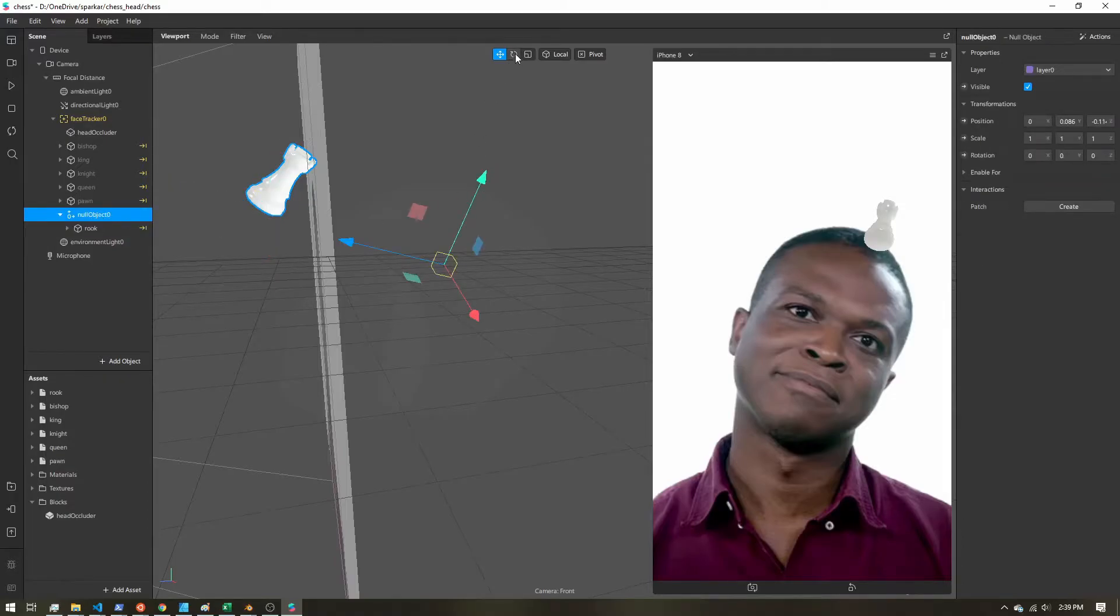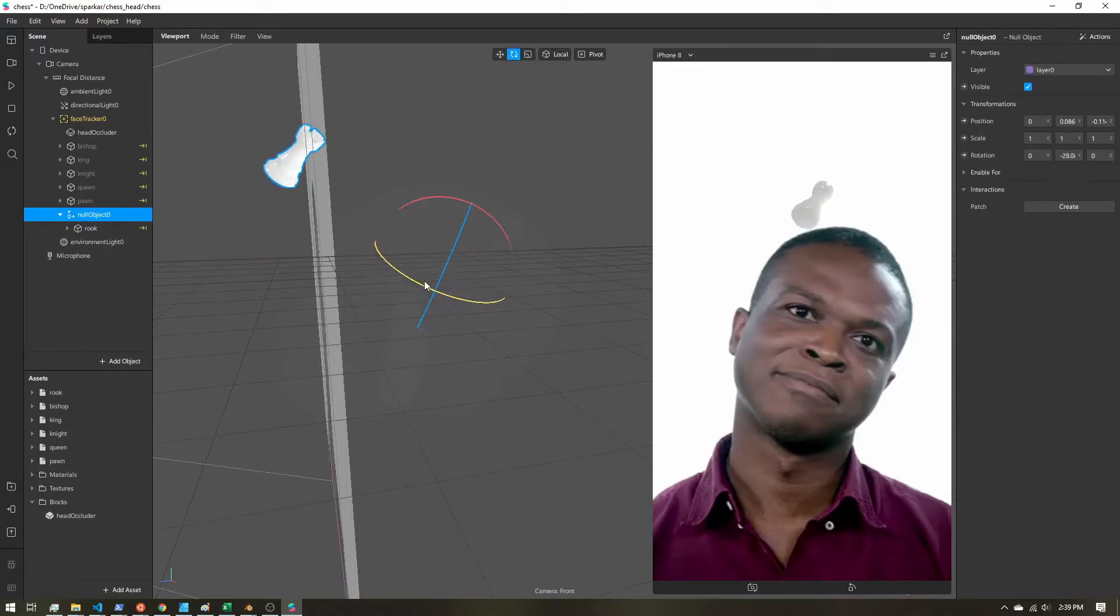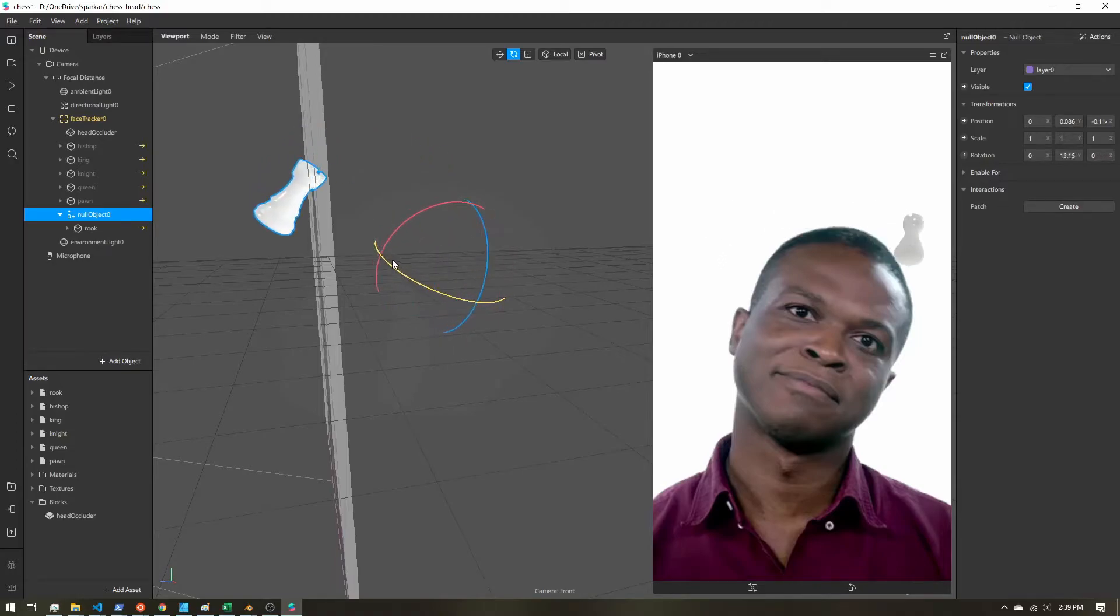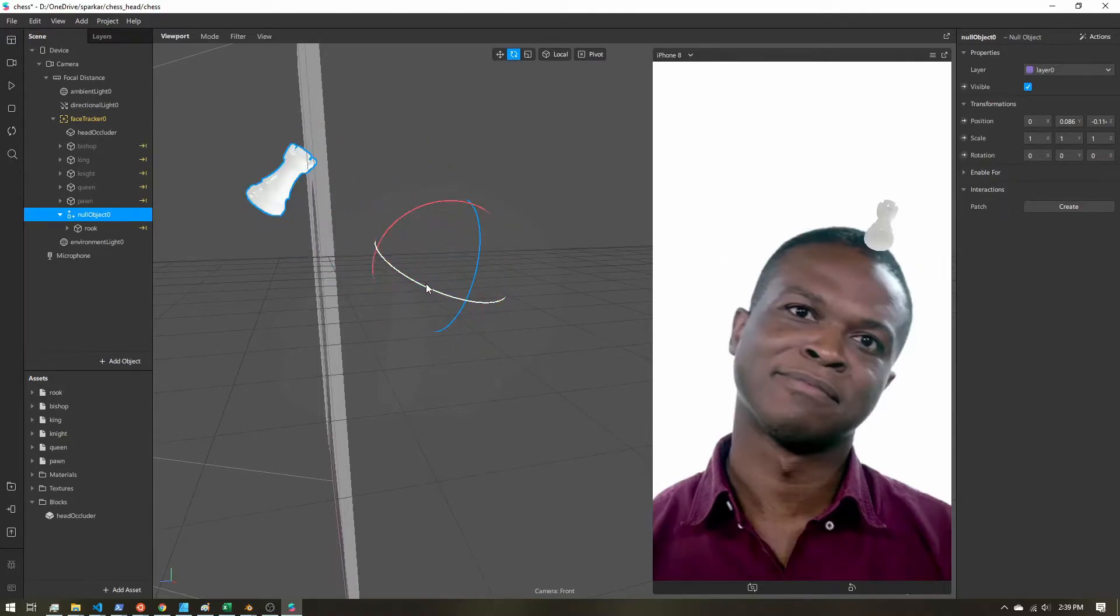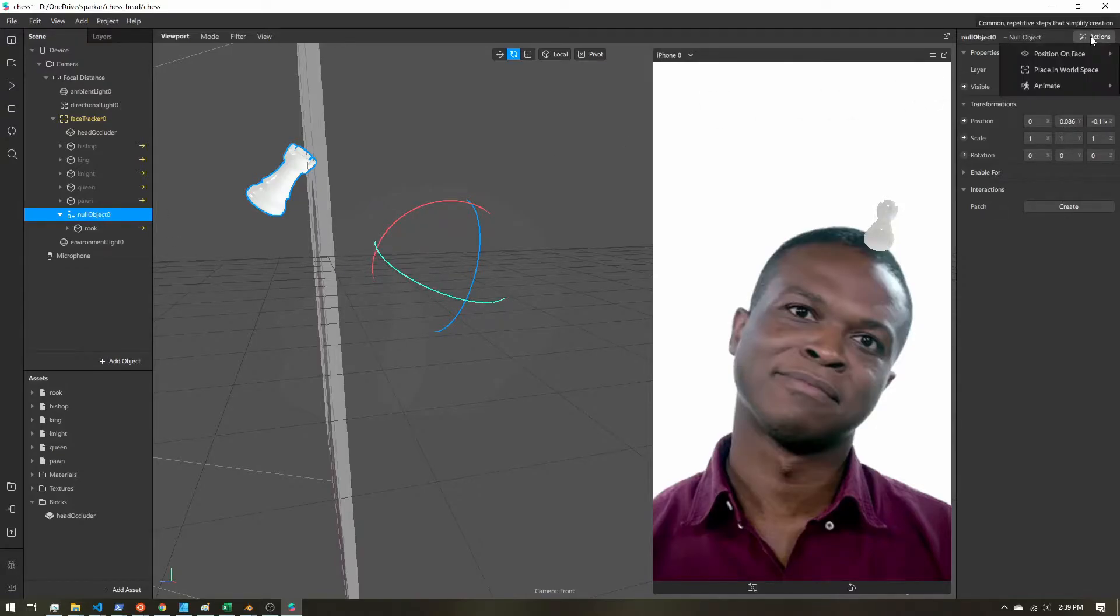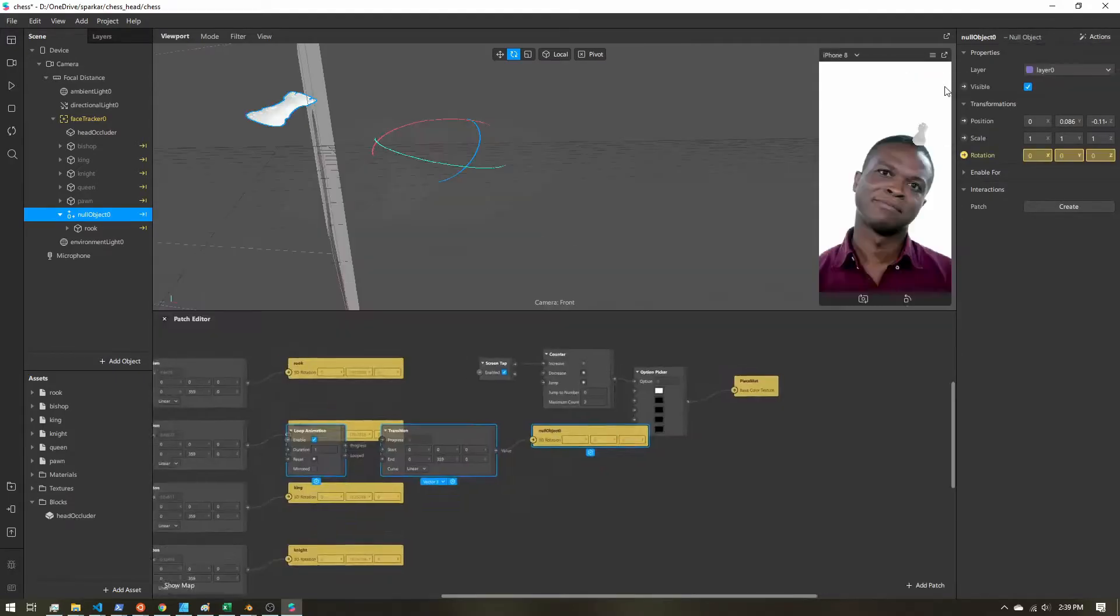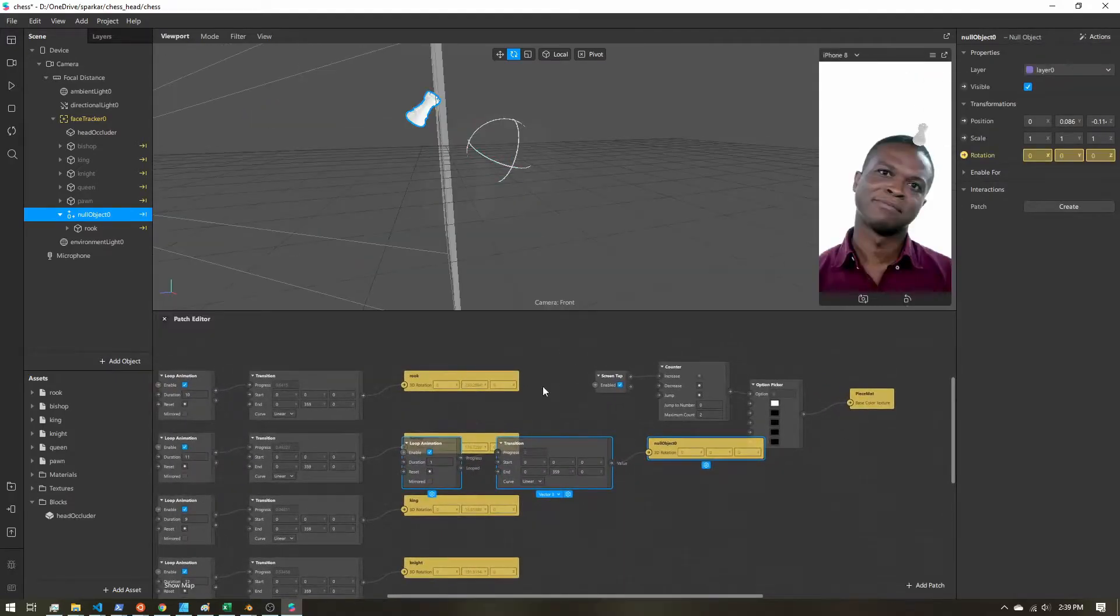So now if I rotate this object, my chess piece is going to go with it. And that's exactly what I want. So let's go ahead and with this object selected, I'm going to come up here to actions, animate, and spin. Now this will open up the patch editor.